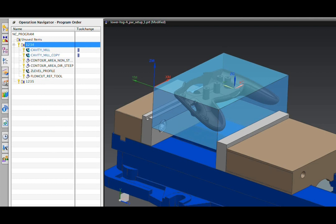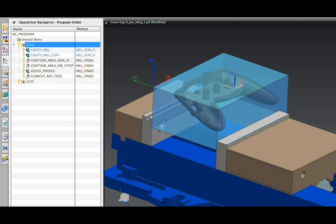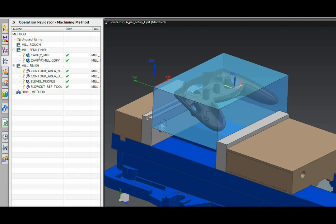There's other information available here. As you look to the right, you'll see the tool that's used for each operation, the tool number, the cycle time, including the total time for the program, the geometry that's in use, and the method. The method is another one of our views here, and a method can contain stock offsets as well as feed rate information.